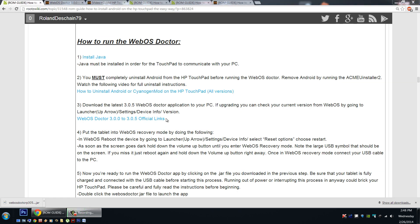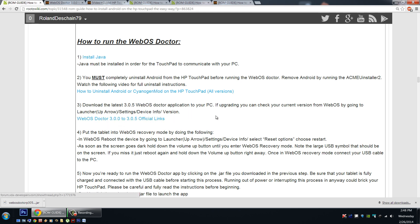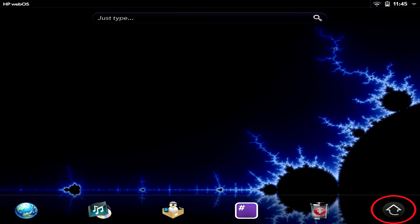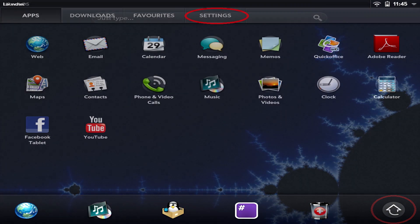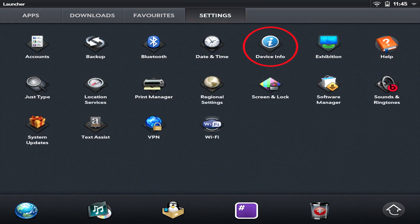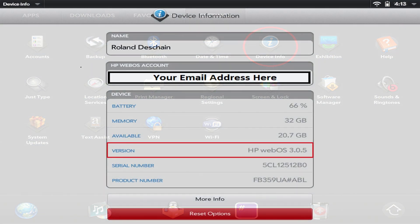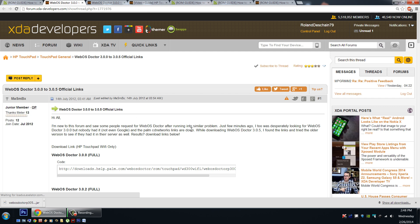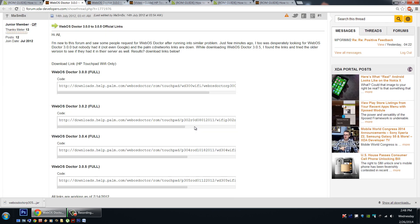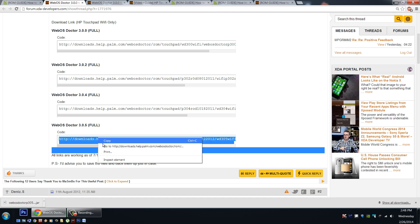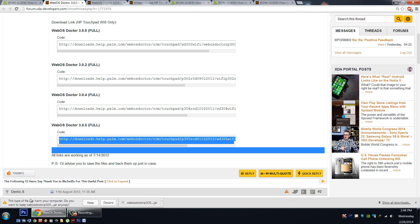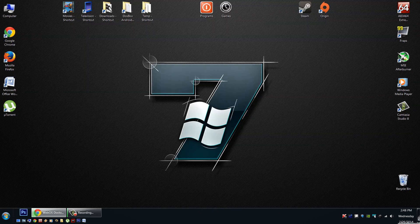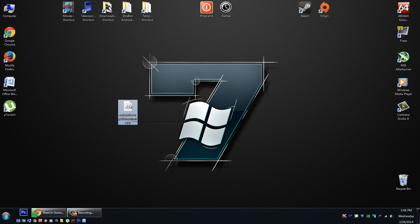Step number three. We'll want to download the latest version of the WebOS Doctor. Currently, the latest version is 3.0.5. You can download this latest version from the link here. Now if you want to check your current version, boot into WebOS, go to the launcher, the up arrow on the desktop, go to settings, device info, and look at the version number. You can compare this to the version numbers in the link here. Here we have all the available versions of the WebOS Doctor. The latest version is here at the bottom. Simply follow this link to begin the download. It's a jar file. Here it is. You'll need to have Java installed of course. Now it's about 223 megs. Takes a little while to download. Once you've got it downloaded, you can put it on your desktop or any safe location where you can find it later. Now let's refer back to the guide.